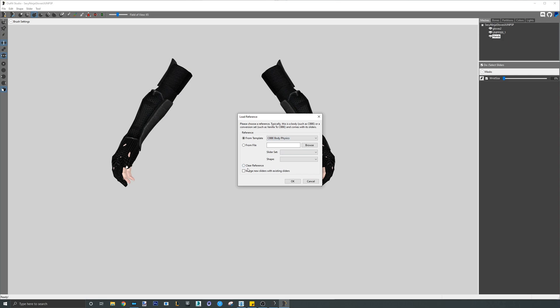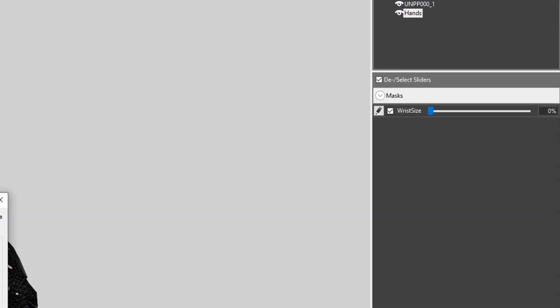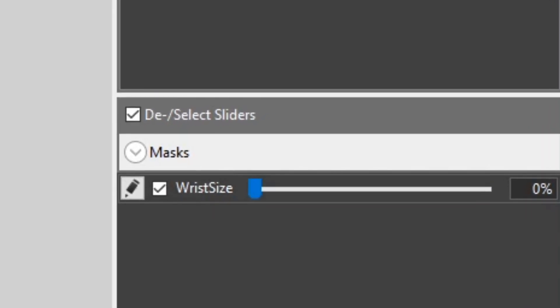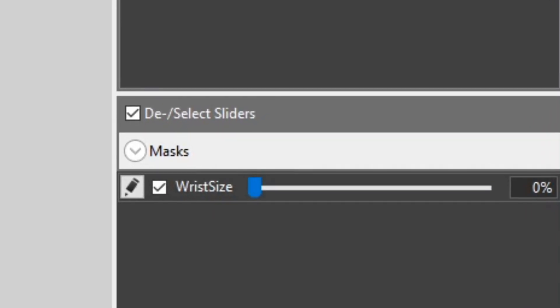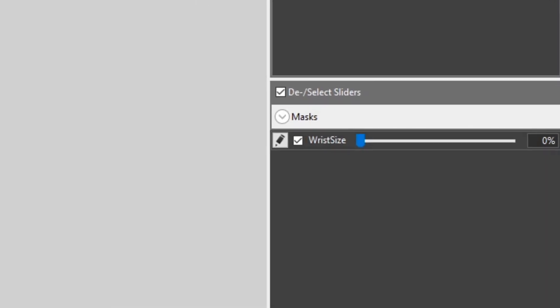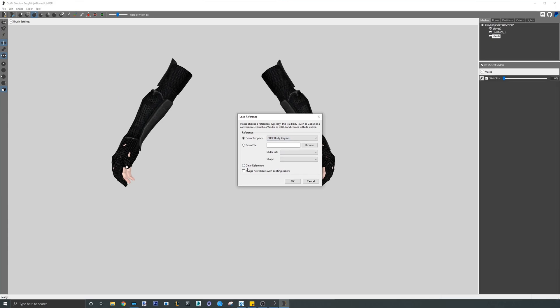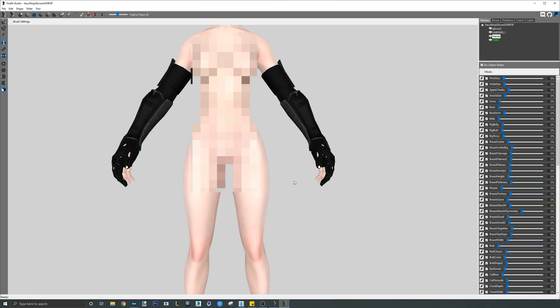You select the CBBE SE body and then make sure at the bottom left that merge new sliders with existing sliders is selected before you hit OK. You might be wondering, why is this necessary? Well, this is necessary because you can see on the right side of the screen the hands came with a wrist slider that we conformed to the gloves. Loading in a new reference removes old sliders by default. We want this box selected so that the wrist slider is not removed from the project. This piece of information applies in all situations where you are using more than one reference to get weights and sliders from. Once the box is selected, click OK.